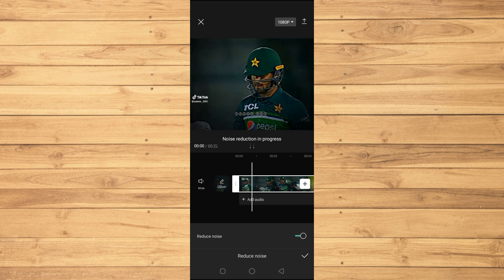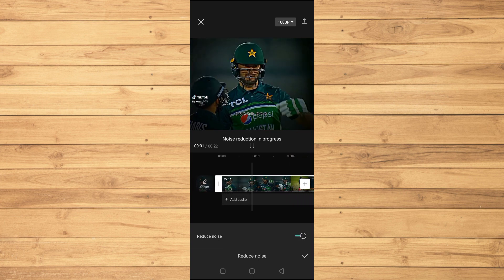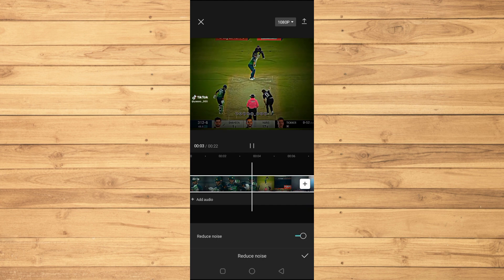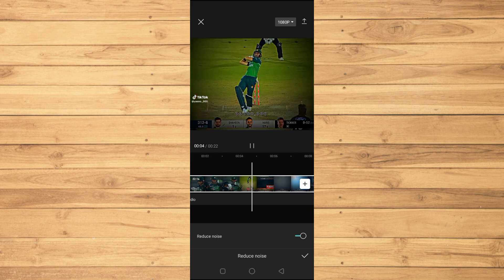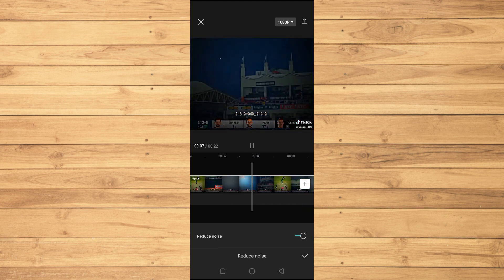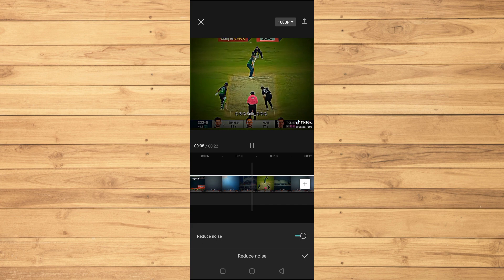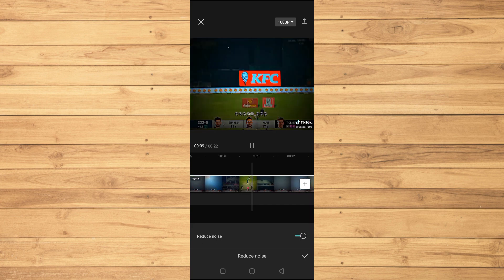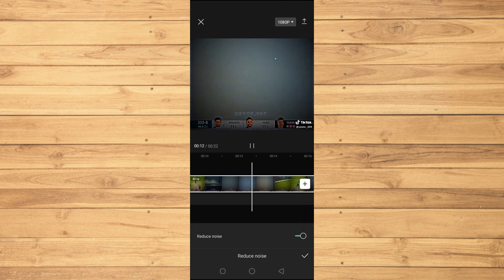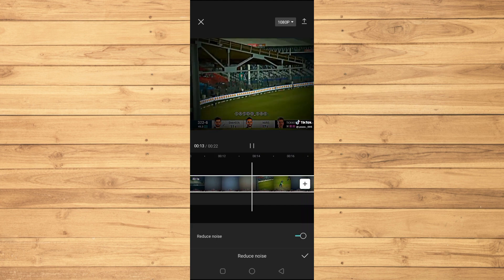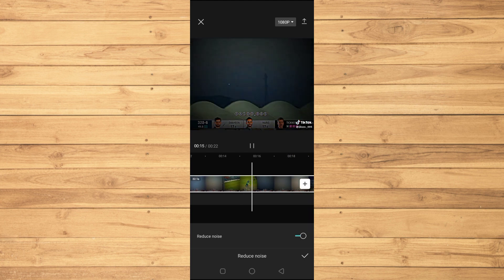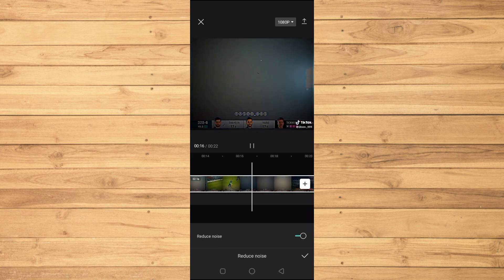We will just enable this and it will play the video here and it will remove all kinds of background noises from the video. This is a great feature from CapCut. So that's how to basically remove background sound or noise from CapCut.